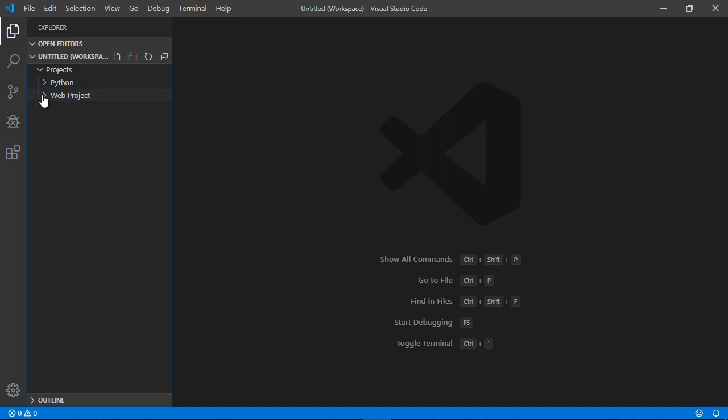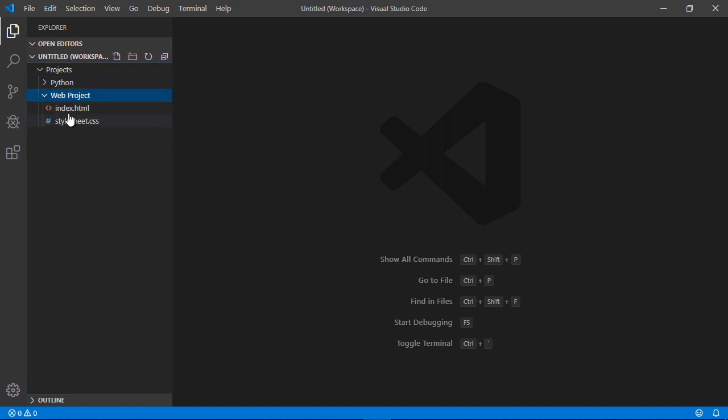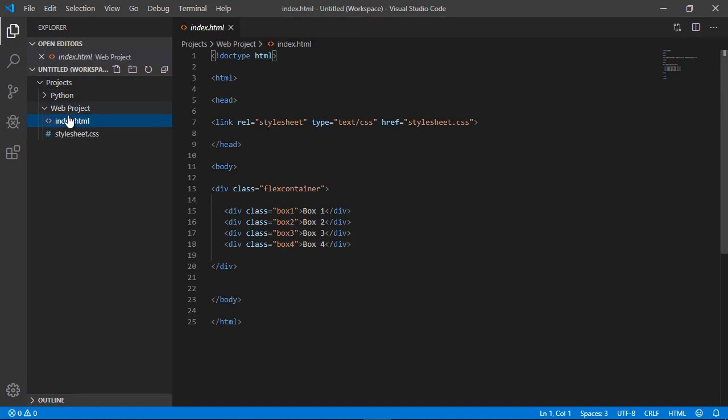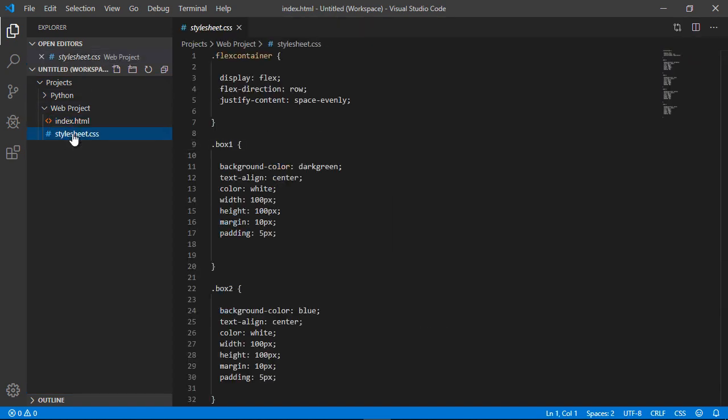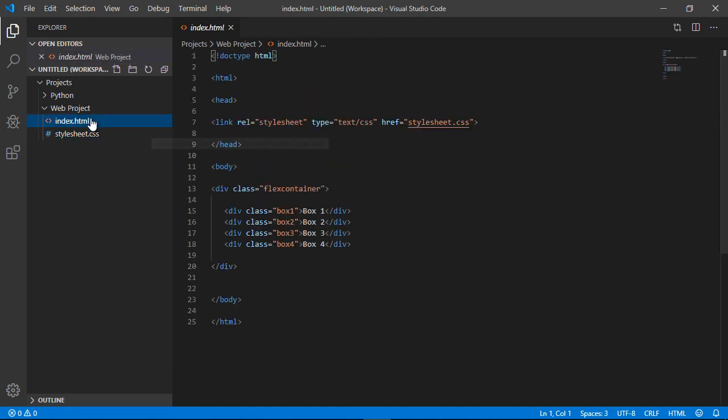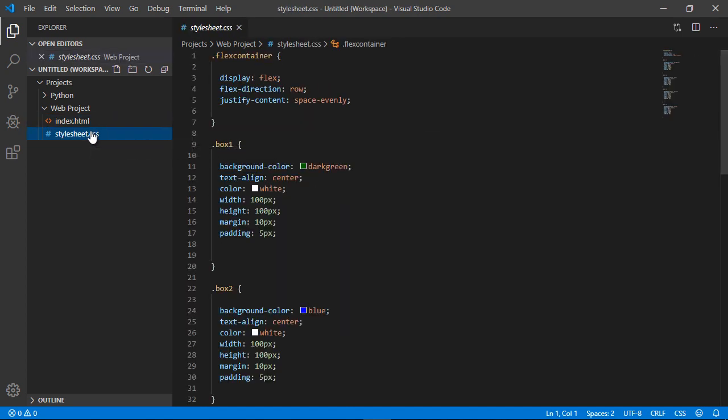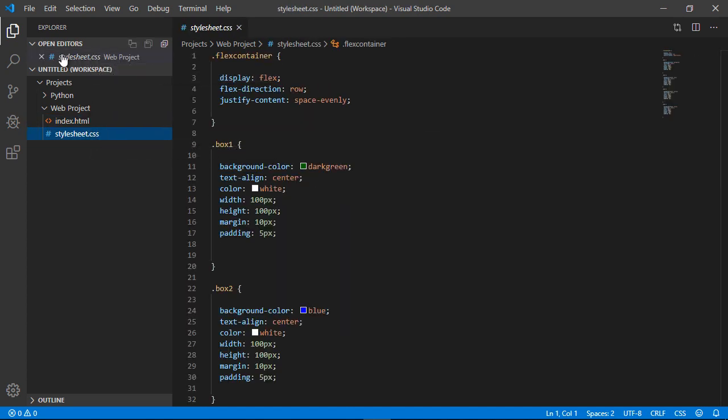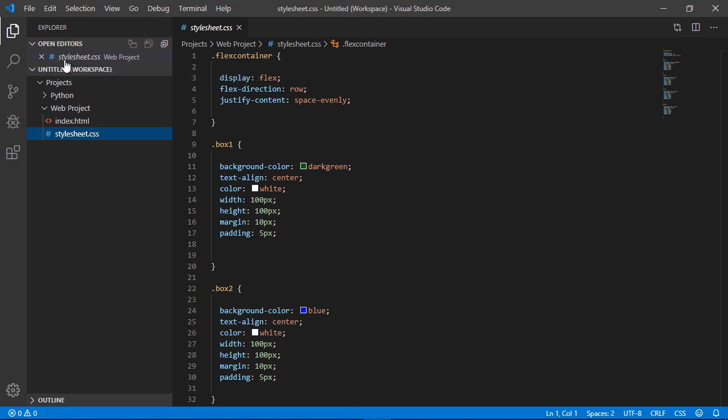So first, let's go ahead and just open up our index.html. And let's open up our style sheet. You can see how easy it is to flip around these. This is very nice. Right here is where it shows the current file that is open right here in this open editors.